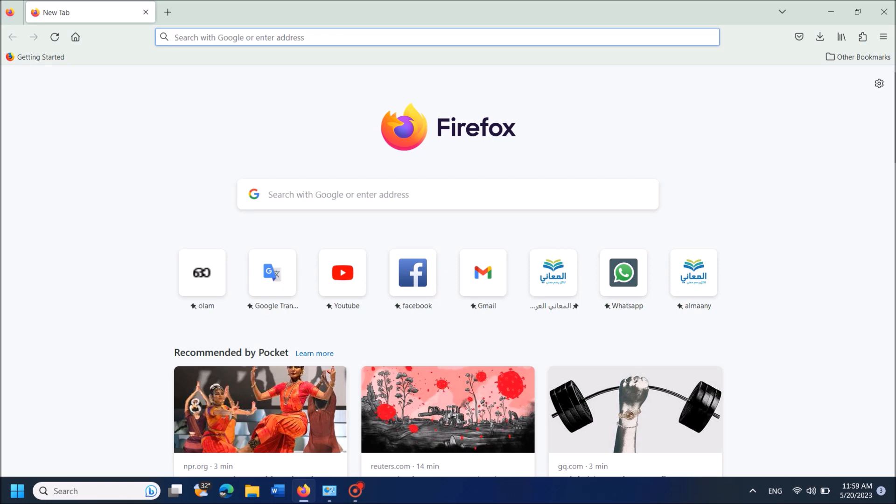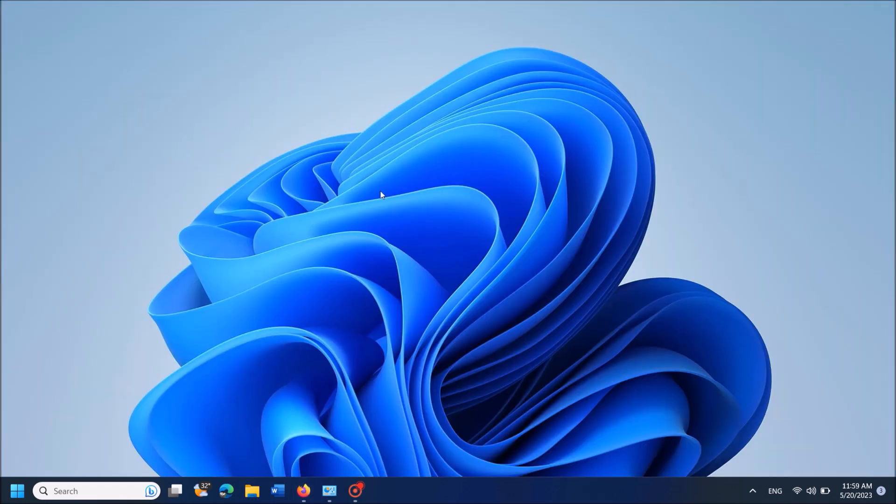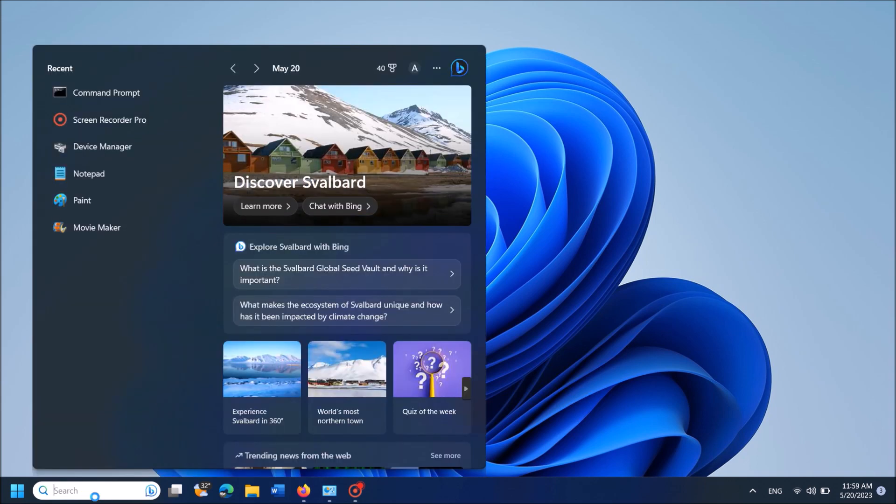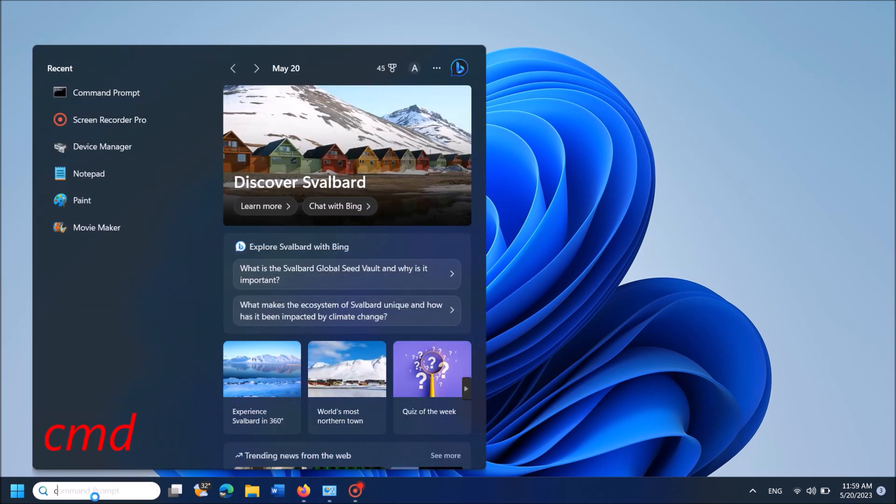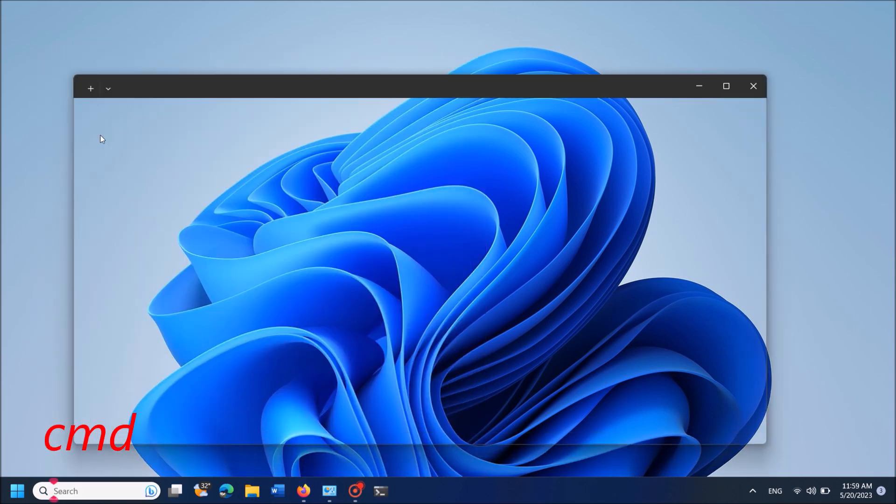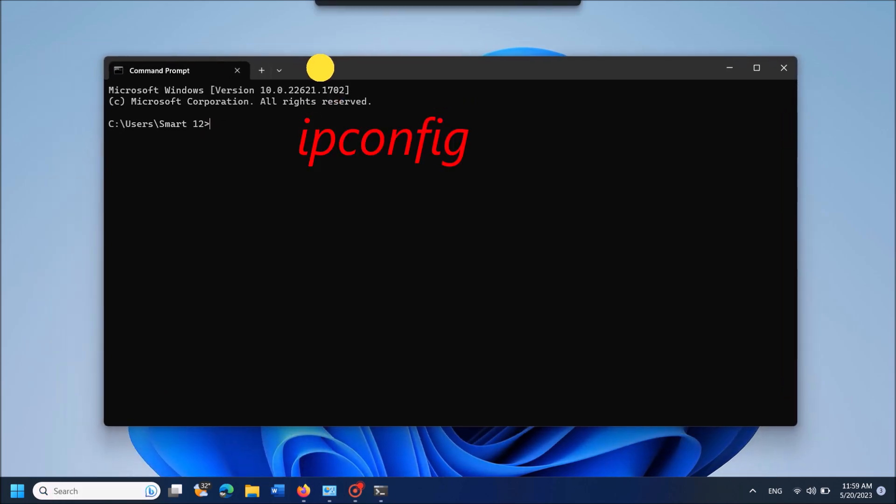If you don't know the IP address, type 'cmd' in the search box and open the first result to open the Command Prompt window. In this window, type 'ipconfig' as you can see on the screen, then hit enter.